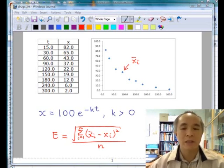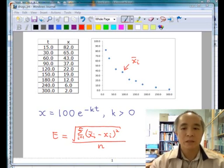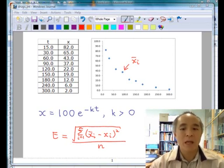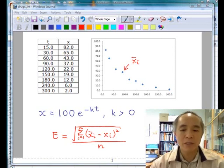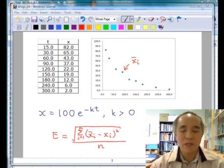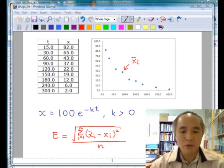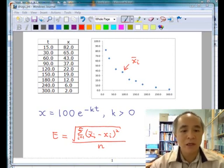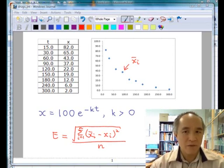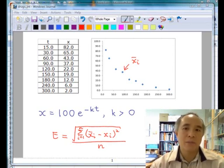we have all the data points. Let us call each data point x̄ᵢ, and then if we take the difference between x̄ᵢ and the corresponding model value xᵢ, square it, and sum up all the values, and then take the square root and divide by n, that gives us a sense of the average error which we denote by capital E.